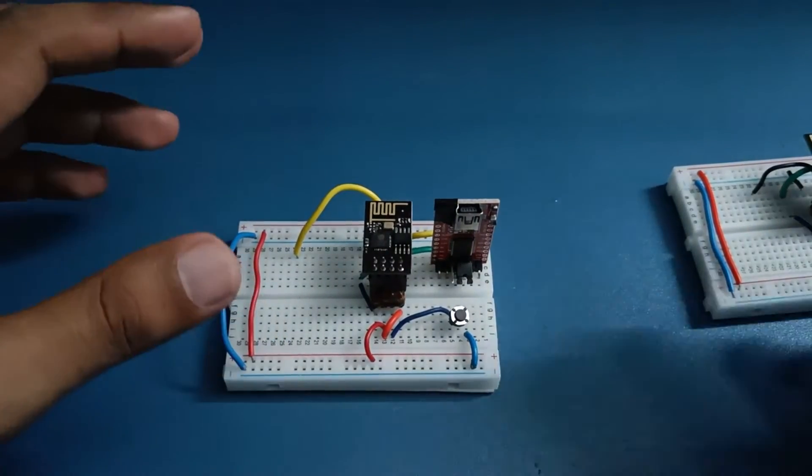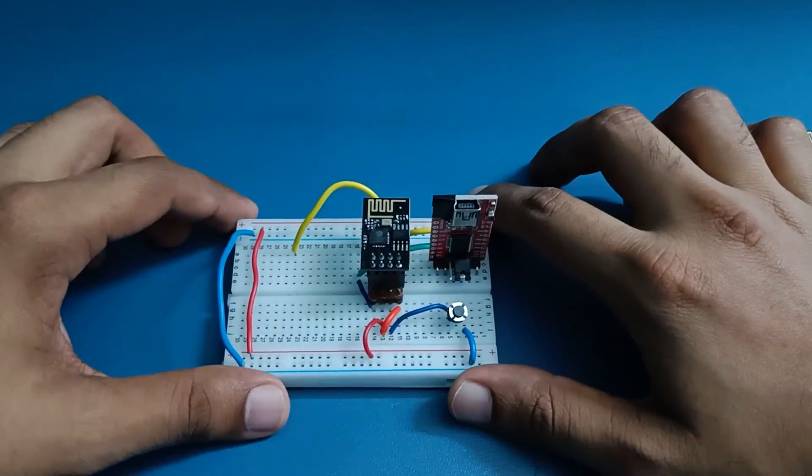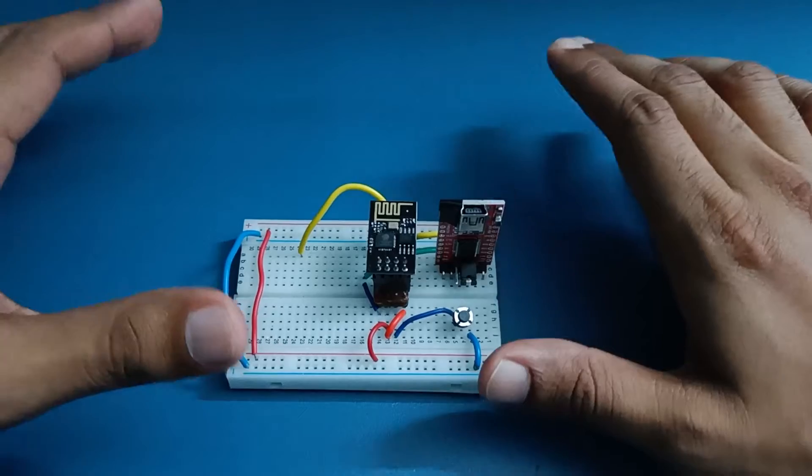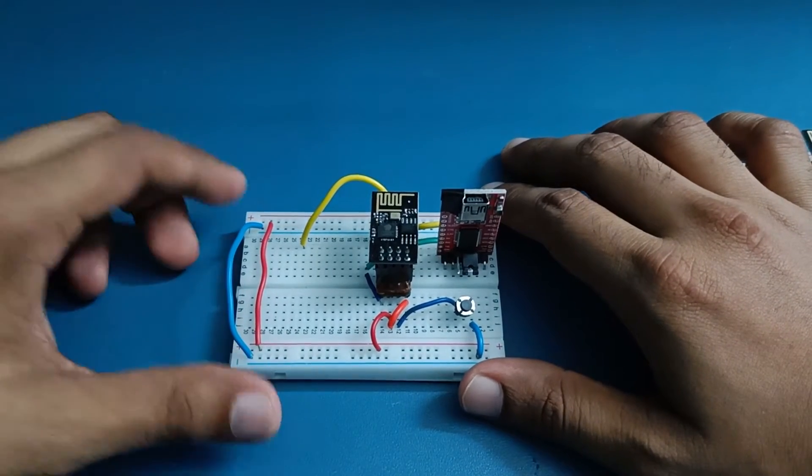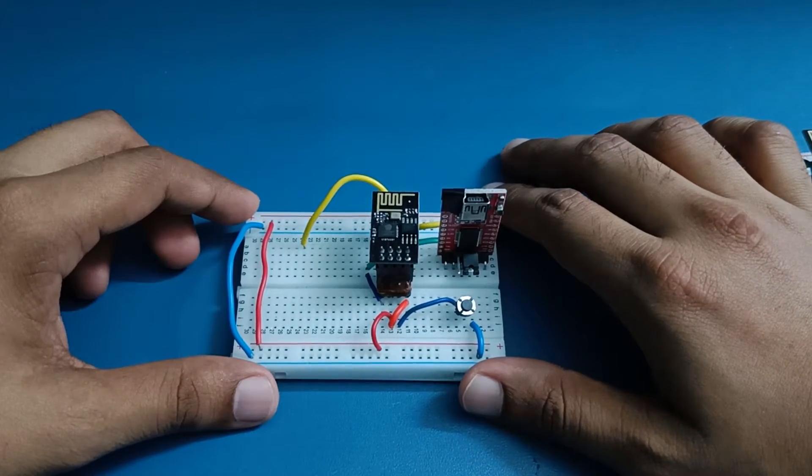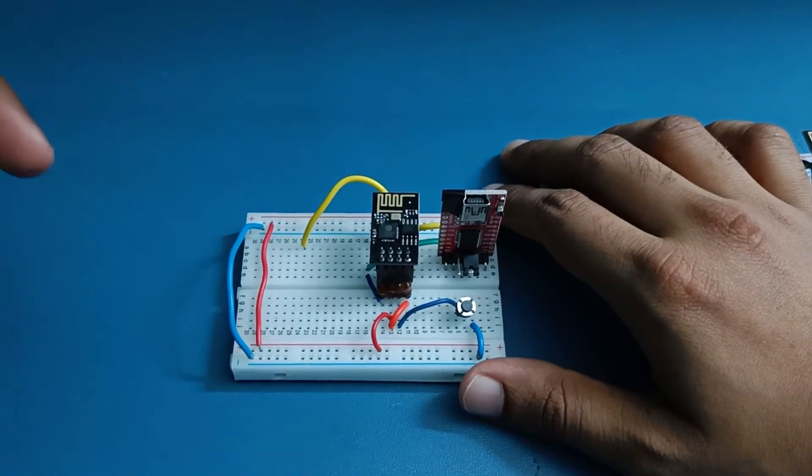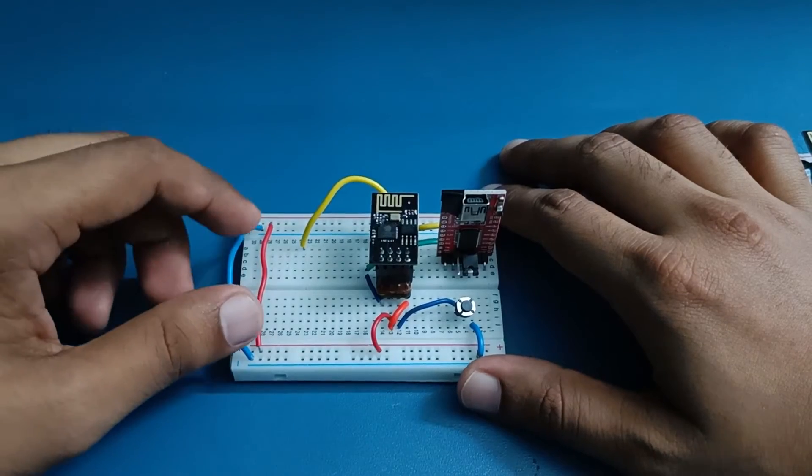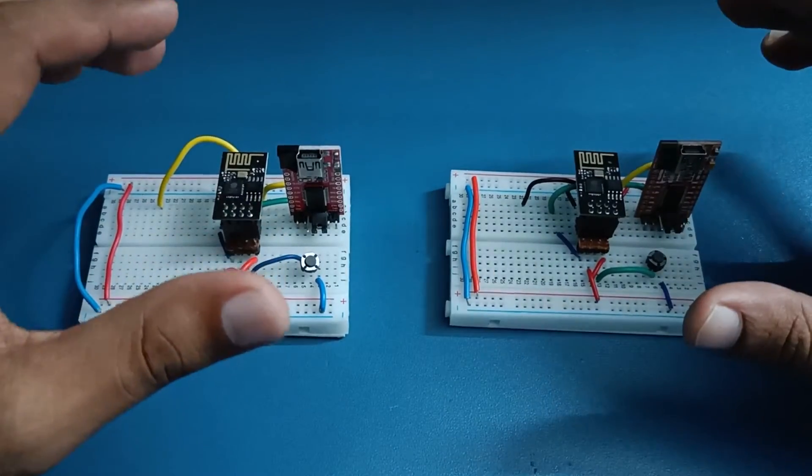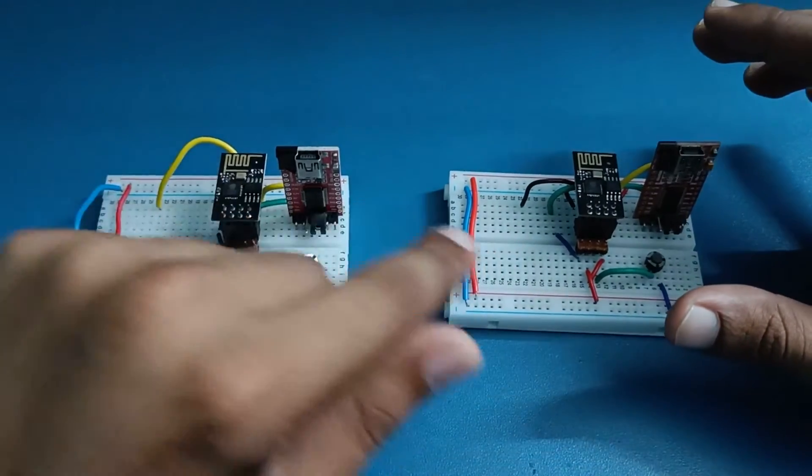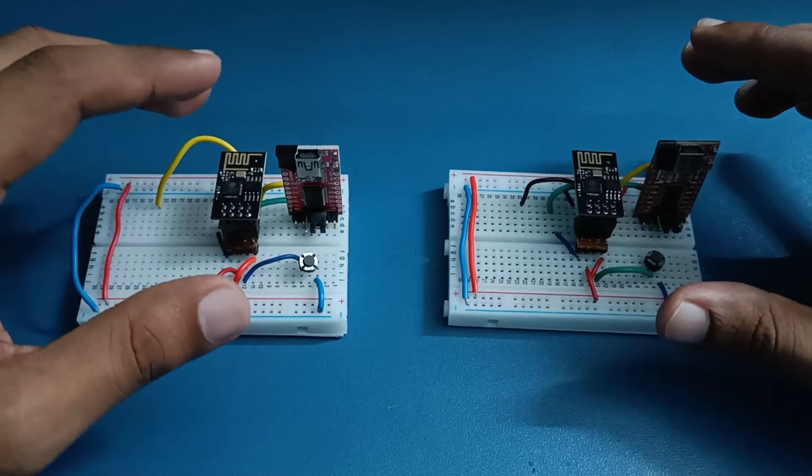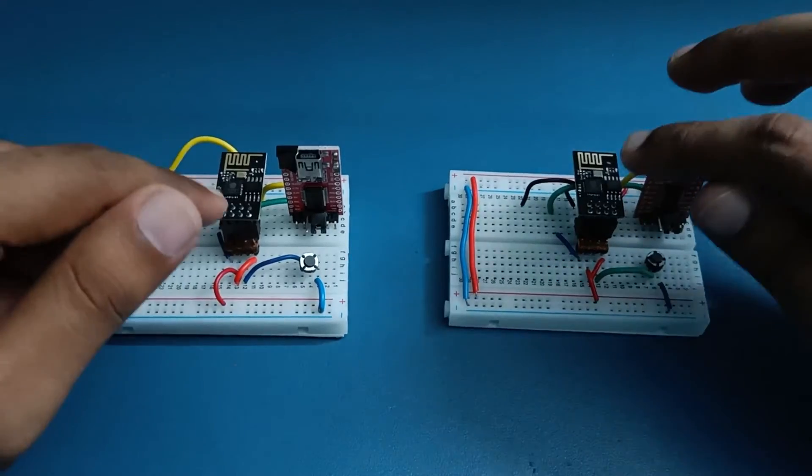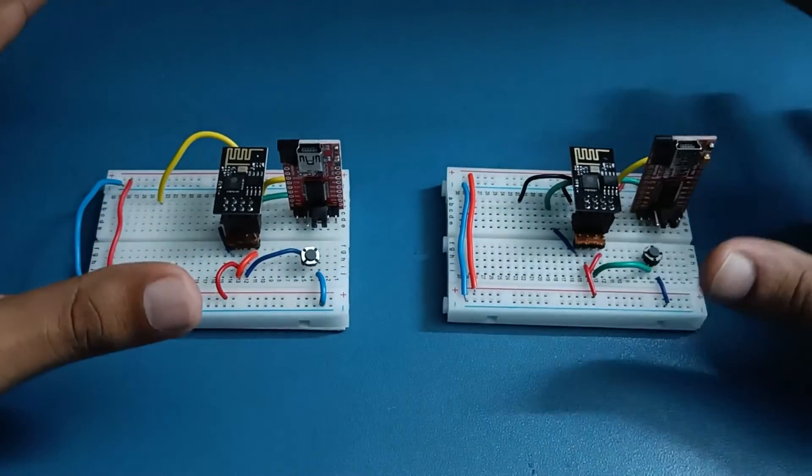If you are new to ESP01 module or ESP modules in general, then check out my beginner's guide to ESP module video. Link is given in the description.